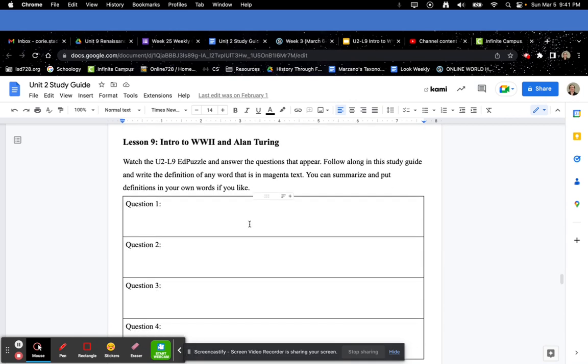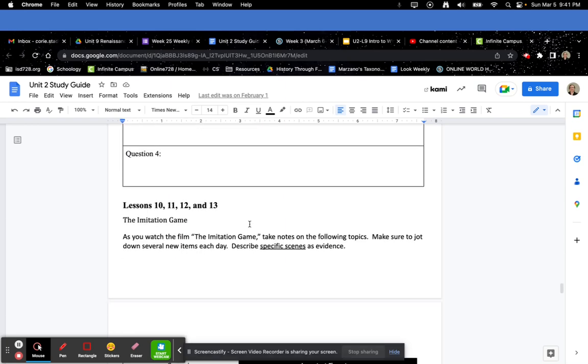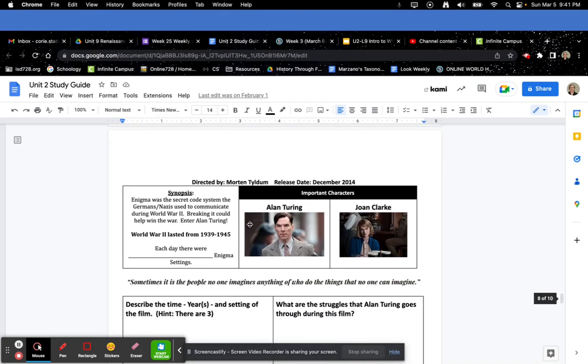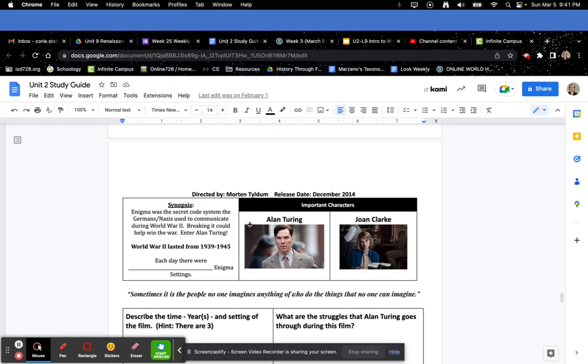In Lesson 9, same thing—there will be four questions that pop up. Answer them here.